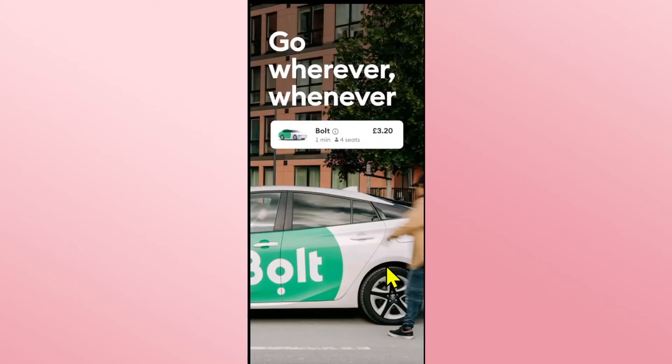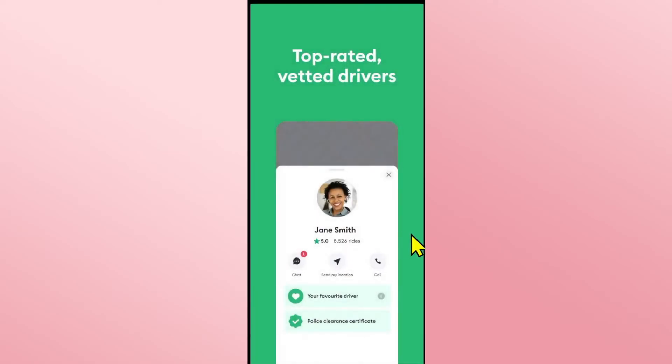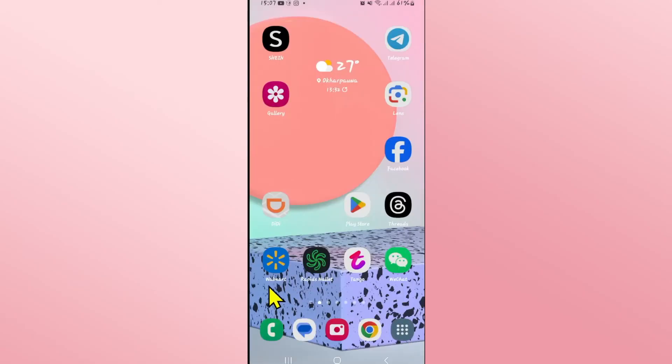Once the app is opened up, you can proceed with logging in to your existing account or signing up to create a new one in order to start using Bolt on your device right away.